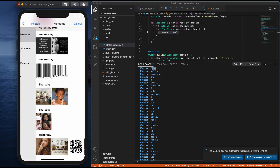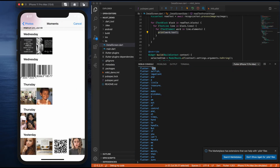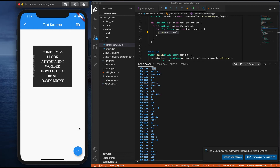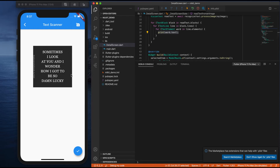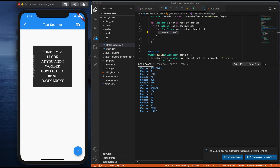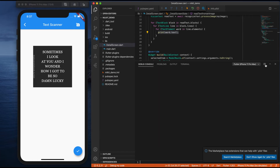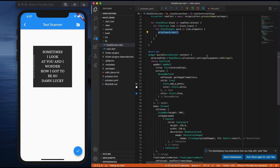Let me try extracting from a different image. Let me clear the output and run. If you observe: 'Sometimes I look at you and I wonder how I got to be so damn lucky.' It has read everything which is there inside the image. This is how we are done with extracting text from an image.